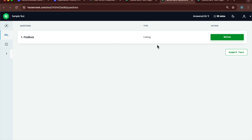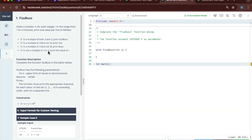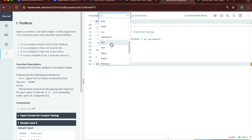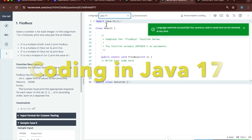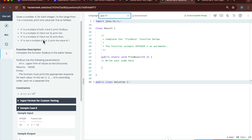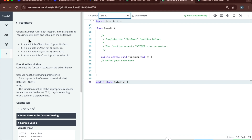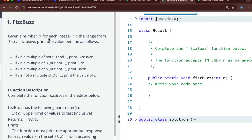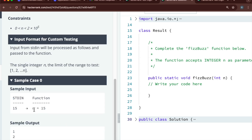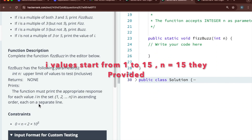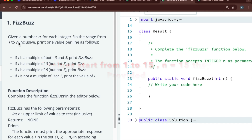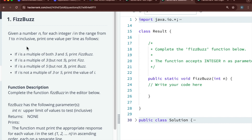It is a FizzBuzz problem and the type is coding. Let's start — you can see this is the problem statement. It is shown in C language, but you can choose any language you want. I like to code in Java 17 so I choose Java 17. The problem statement says: given a number n, for each integer i in the range from 1 to n inclusive, print a value per line. For example, n is equal to 15, so i goes from 1 to 15, and inclusive means 15 is also included.